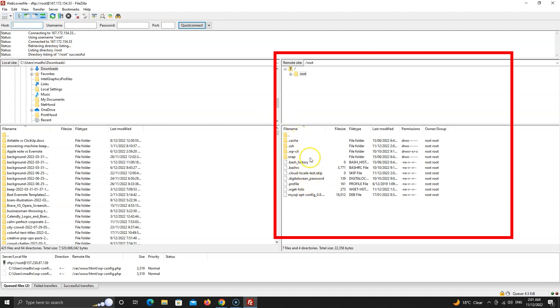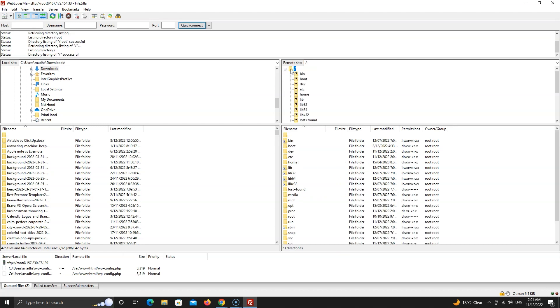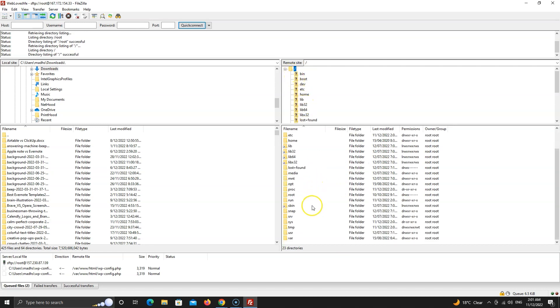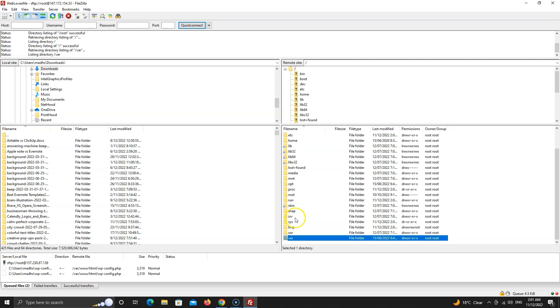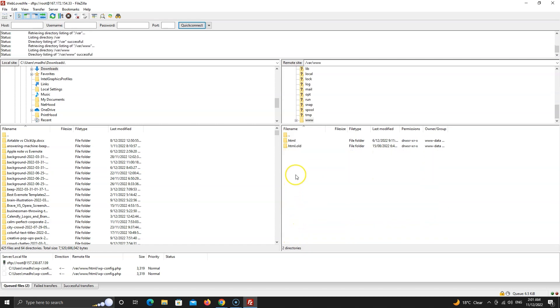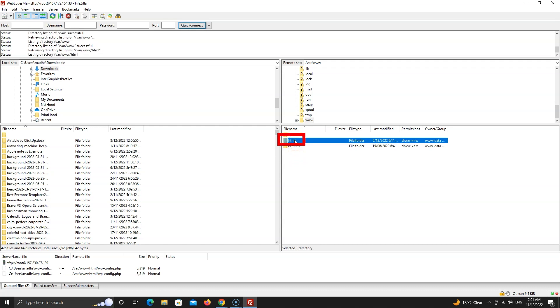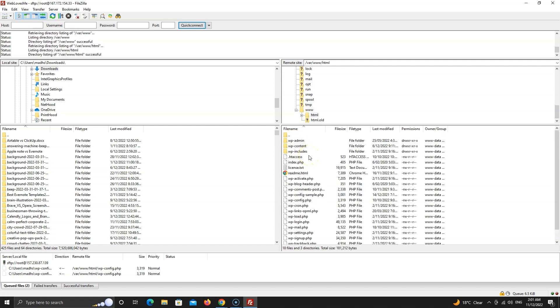To go to the WordPress files, double click on this question mark. Scroll down here and double click on this var folder. Then double click on this www folder. Lastly, open this HTML folder. This is your WordPress directory.